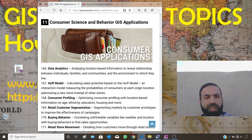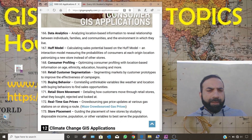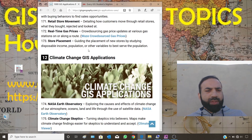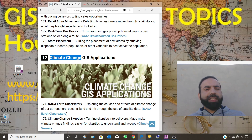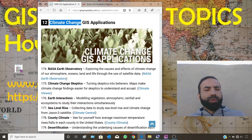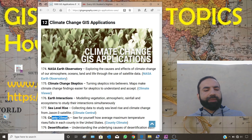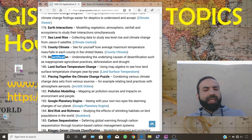Okay, we're back. The next category is climate change GIS applications. If your department studies subjects on climate change, these topics can help you: NASA Earth Observatory, climate change skeptics, Earth interactions, sea level rise, county climate, and more.